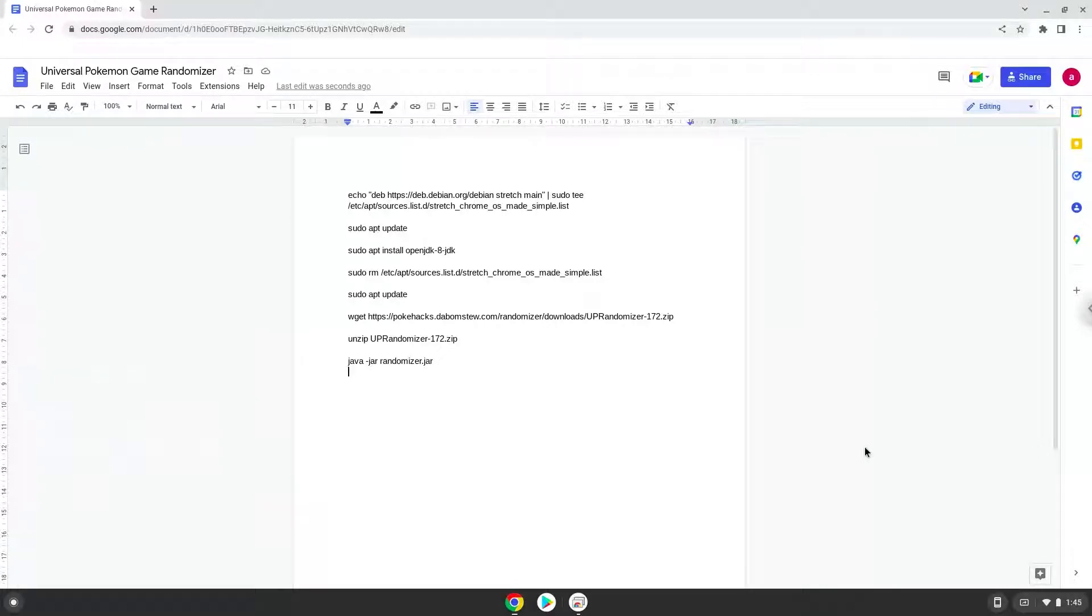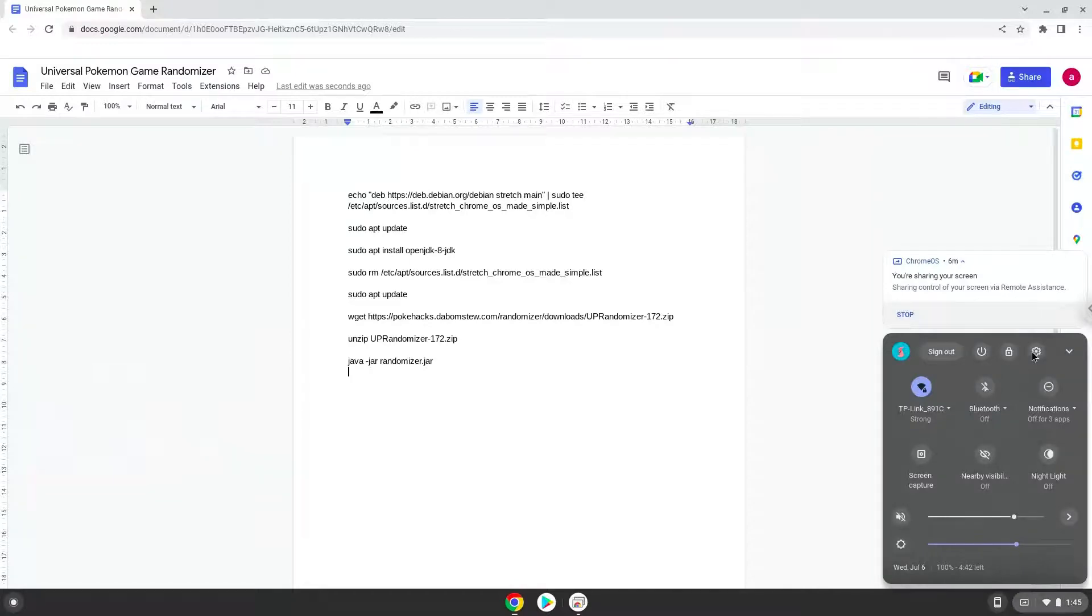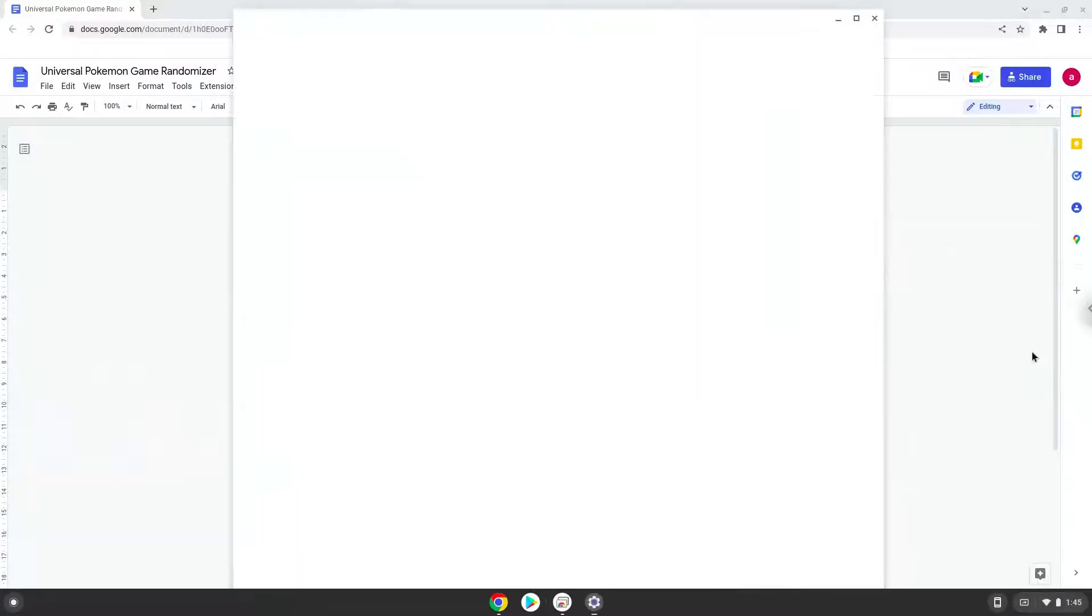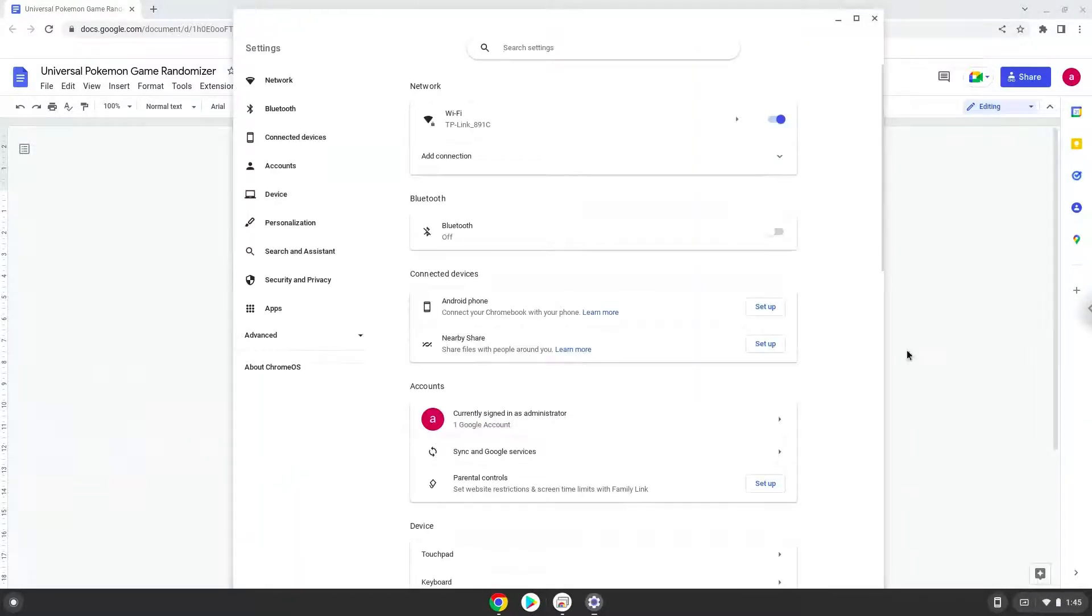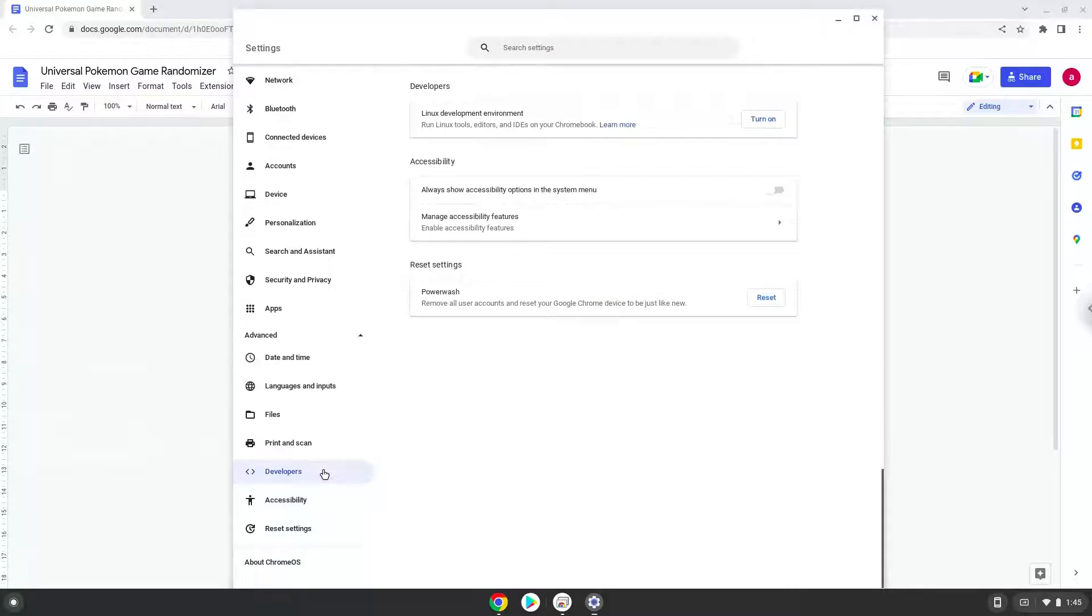Firstly, we will turn on Linux apps. To do this, we will go to our system settings and click on the advanced section on the left panel. Now we click on the developers section and turn on the Linux apps.